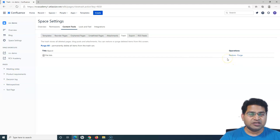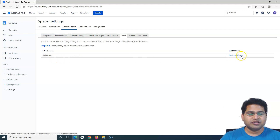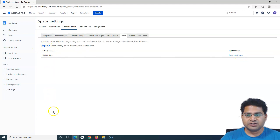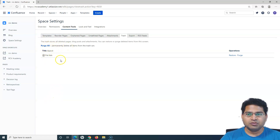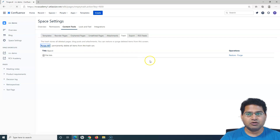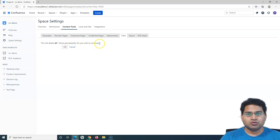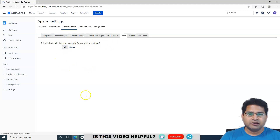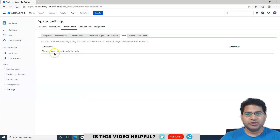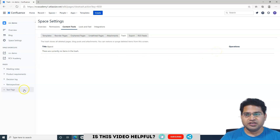If you want to delete this particular page permanently, you need to click on 'Purge', or click on 'Purge All' if there is a list of pages. You can click Purge All and all the pages listed in the trash will be deleted permanently. If I click Purge All — since there is just one page at the moment — it will say this will delete one item and ask if you wish to continue. If I click OK, this will delete this page permanently from the space and you cannot restore it.